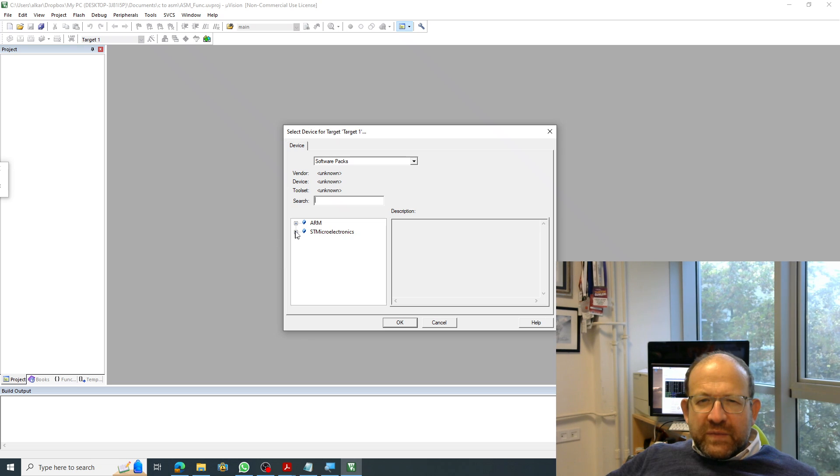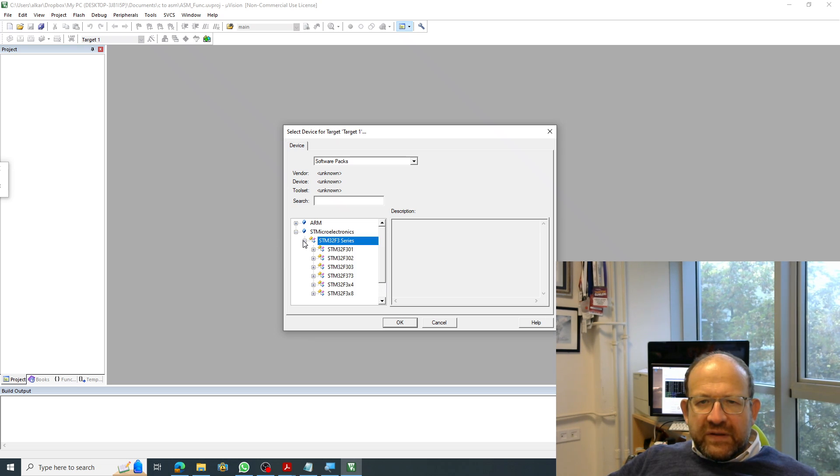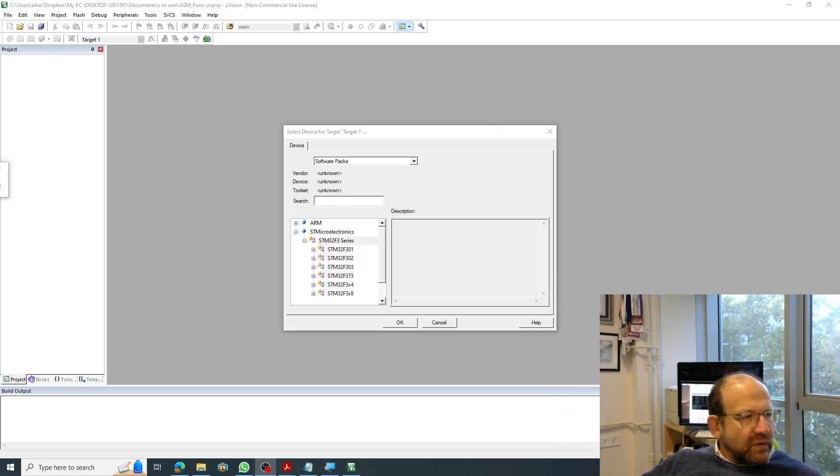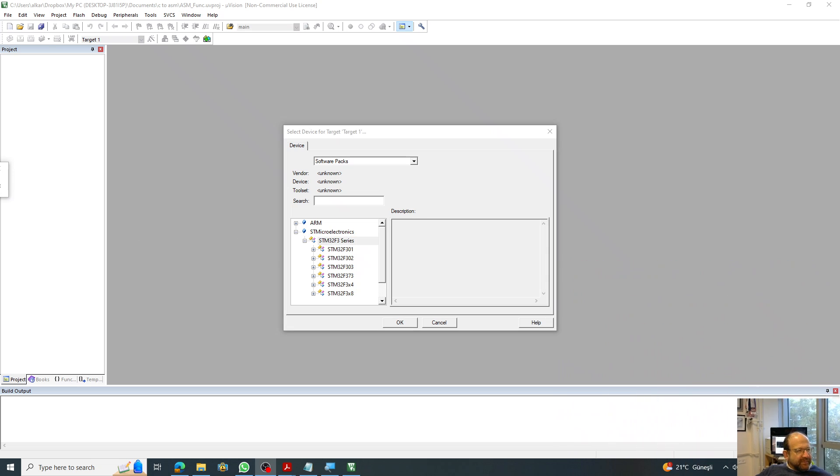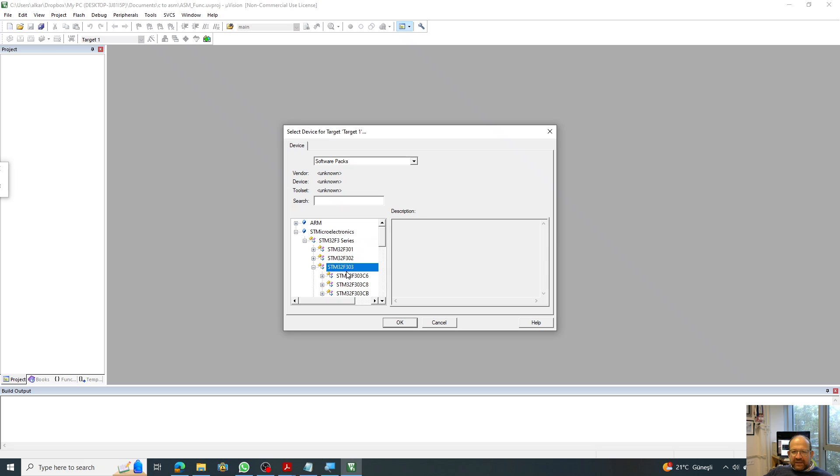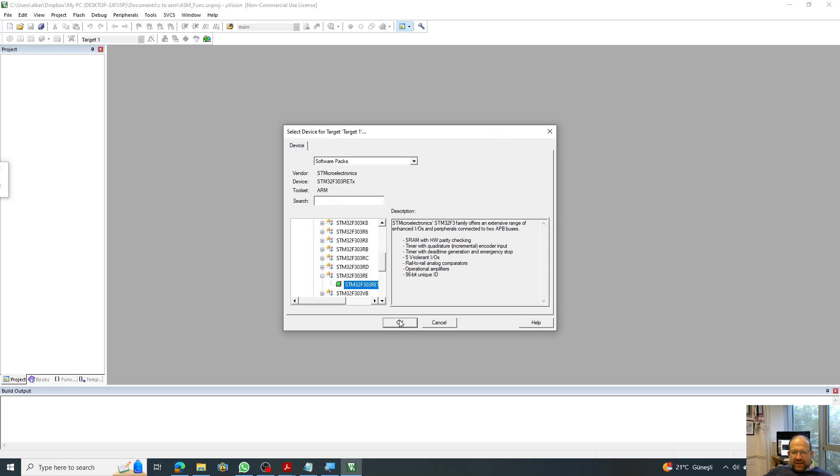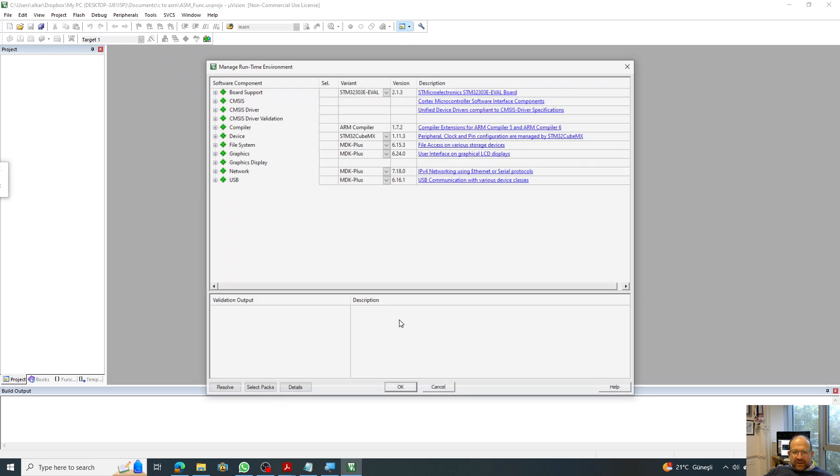From here, I click on STM32F3 series. This is the device that I use for my implementation. And from this, I select the necessary device, which I find from this list, RET. And I click OK.